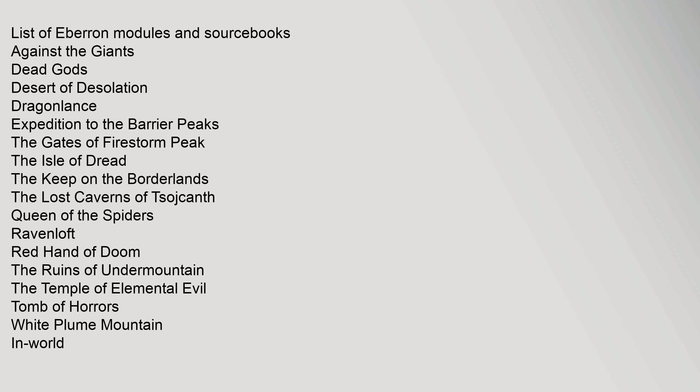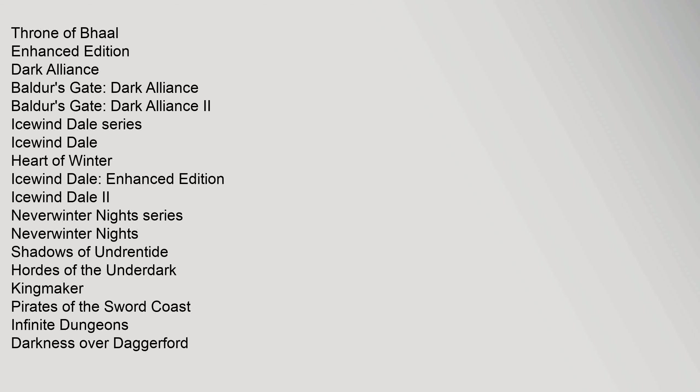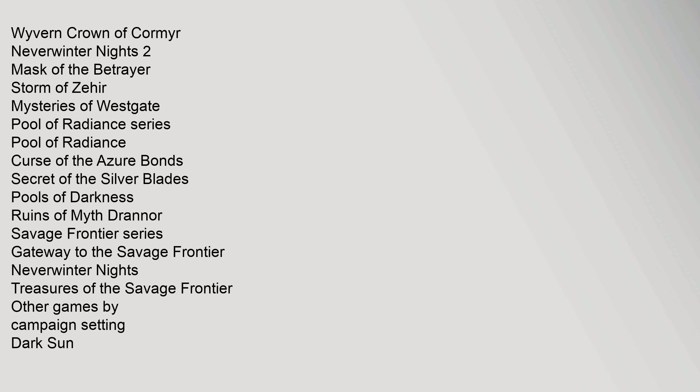The Keep on the Borderlands, The Lost Caverns of Tsojcanth, Queen of the Spiders, Ravenloft, Red Hand of Doom, The Ruins of Undermountain, The Temple of Elemental Evil, Tomb of Horrors, White Plume Mountain. In-World: Codex of the Infinite Planes, Throne of Bhaal Enhanced Edition, Dark Alliance. Baldur's Gate: Dark Alliance, Baldur's Gate Dark Alliance 2, Icewind Dale Series.